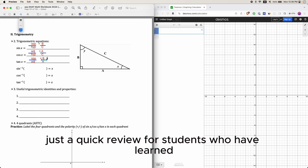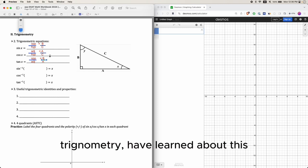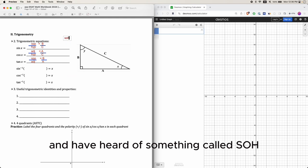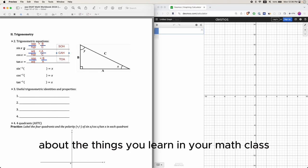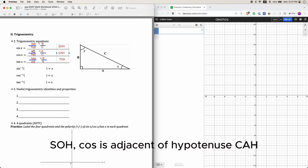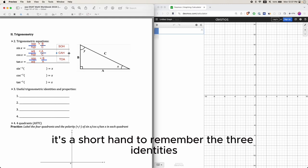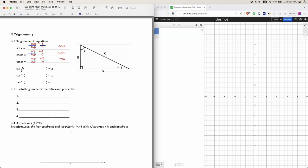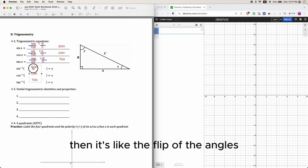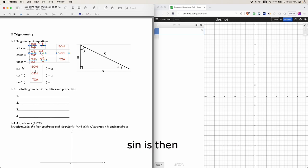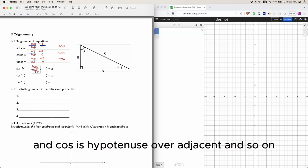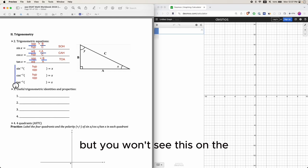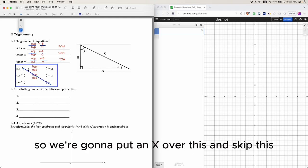This should be a quick review for students who have already learned trigonometry — SOH-CAH-TOA as a quick refresh. Sine is opposite over hypotenuse (SOH), cosine is adjacent over hypotenuse (CAH), tangent is opposite over adjacent (TOA). If you ever see a minus one exponent, that's the inverse, meaning hypotenuse over opposite instead of opposite over hypotenuse. But you won't see inverse trig on the current digital SAT, so we're going to skip that.